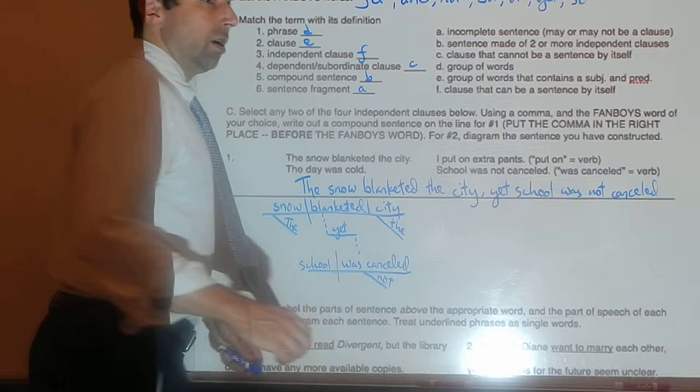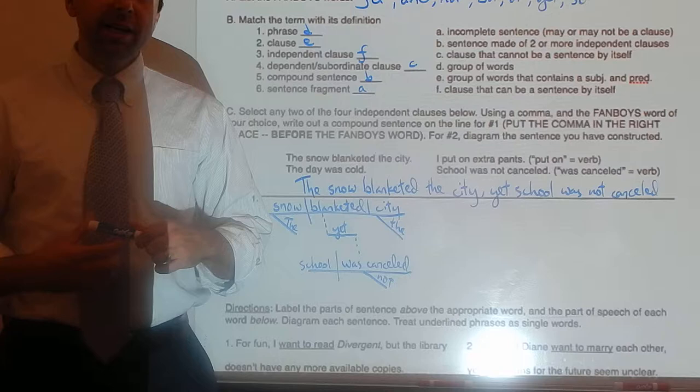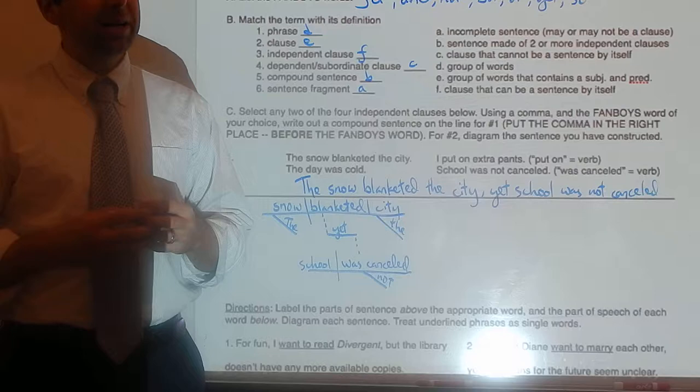Hello, and welcome to sentence diagramming exercise number 14. In this exercise, you will practice joining together independent clauses to make compound sentences. The sentences will be a little bit more complicated than in sentence diagramming exercise 13, but not as complicated as they will be in sentence diagramming exercise 15.